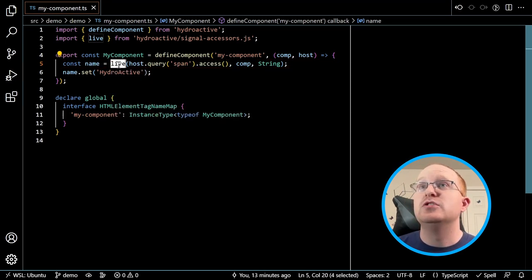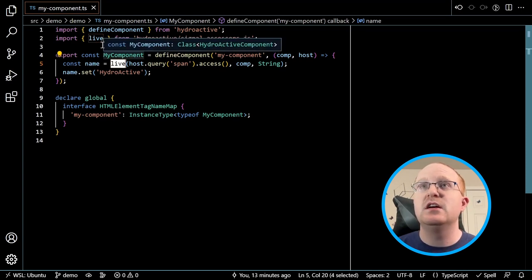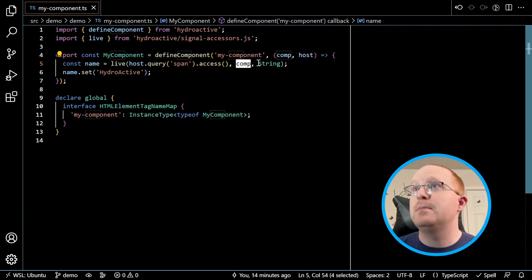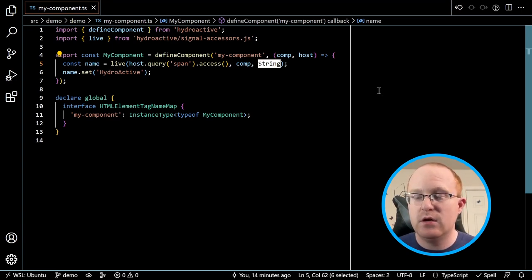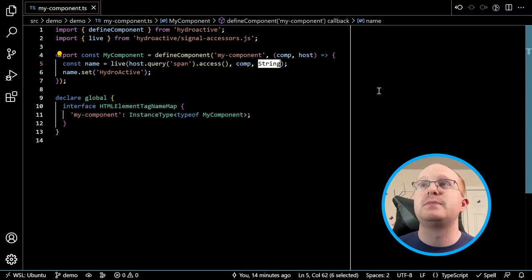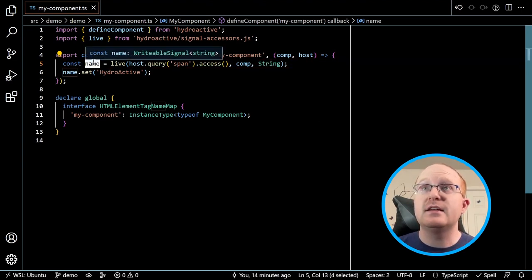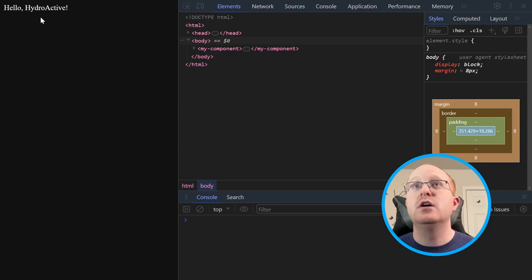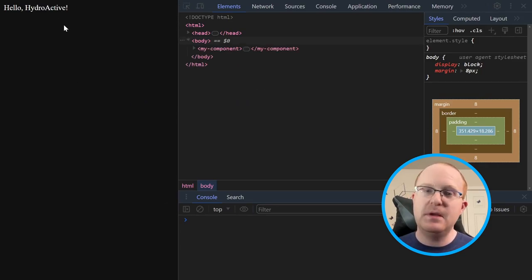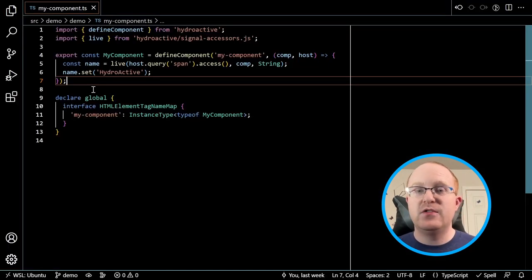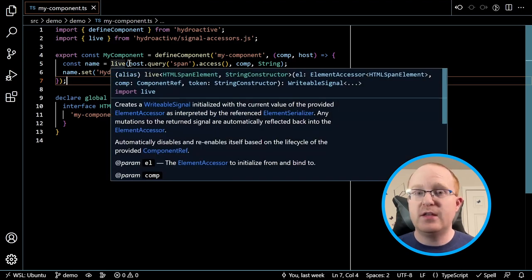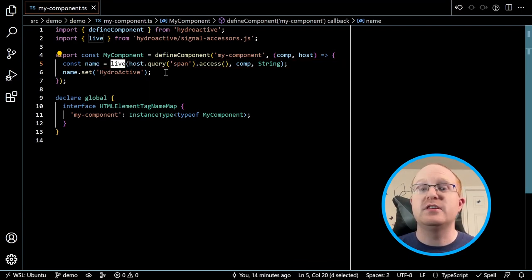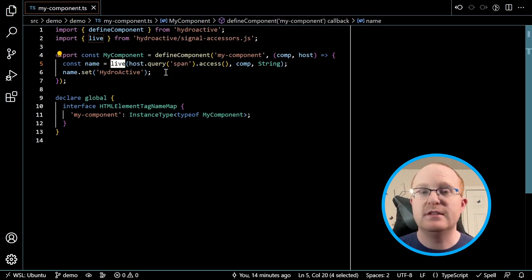Finally you get to the enhance step, which is where Live comes in. Live is now a separate function — you pass through comp and specify a string, saying this is just a string element, interpret the text content as a string. Live does the right thing to bind the signal, so I get back a signal, and then I can either read or set that signal. If I look at the actual running page, it says hello world and immediately flickers because on page load it writes over with HydroActive. That's the new structure.